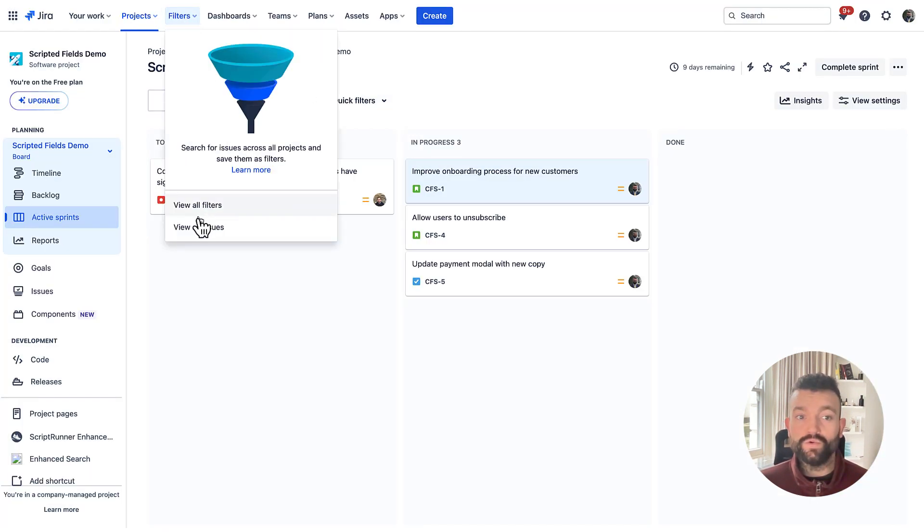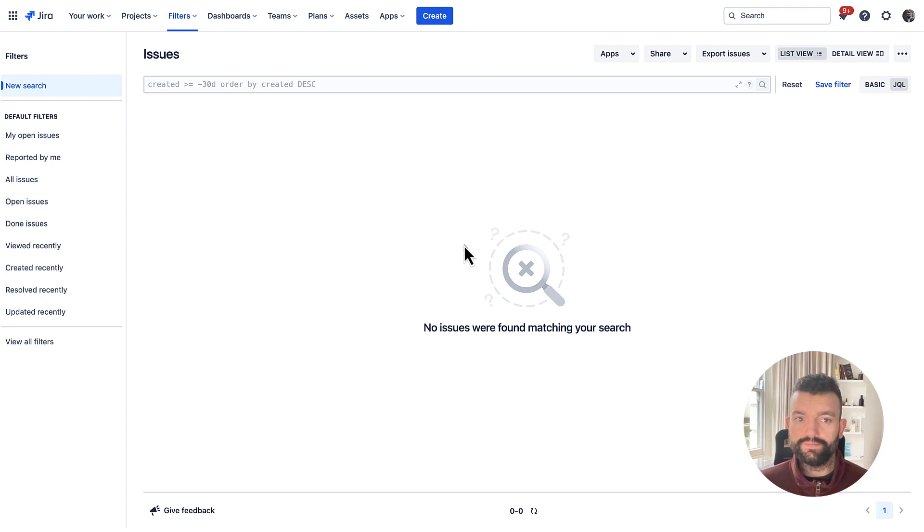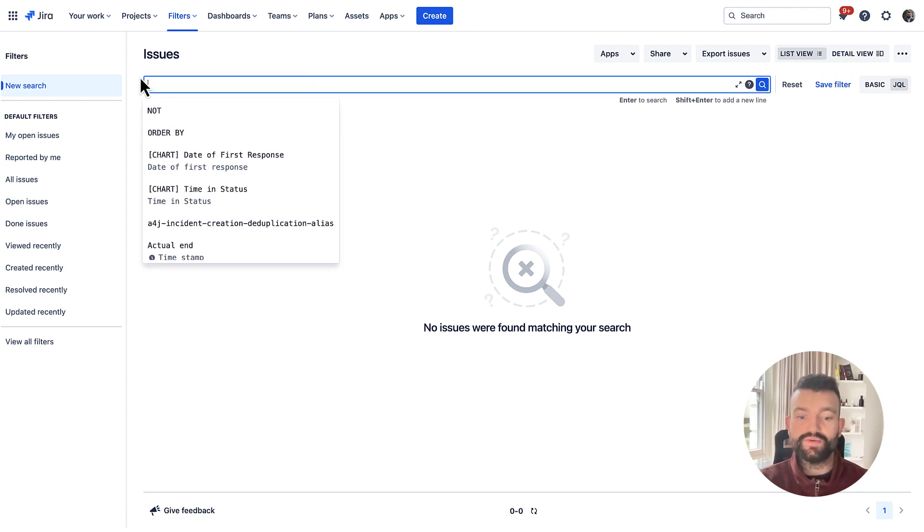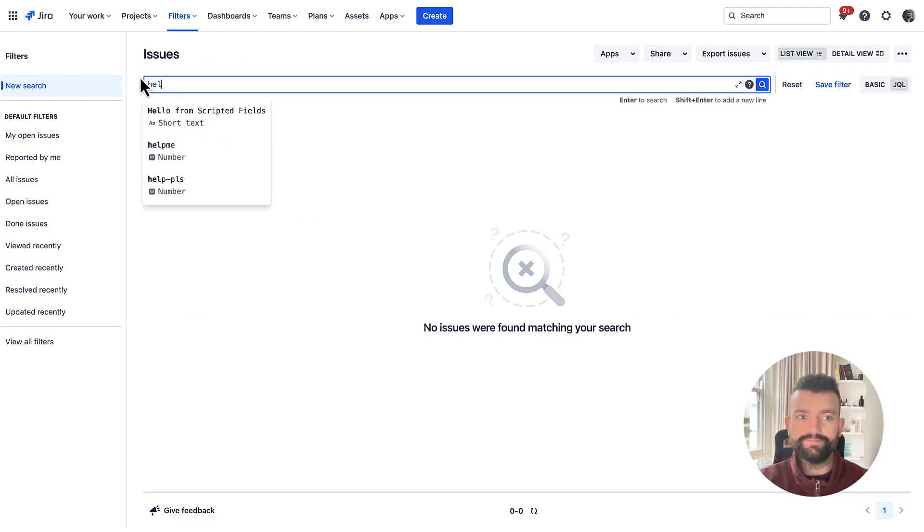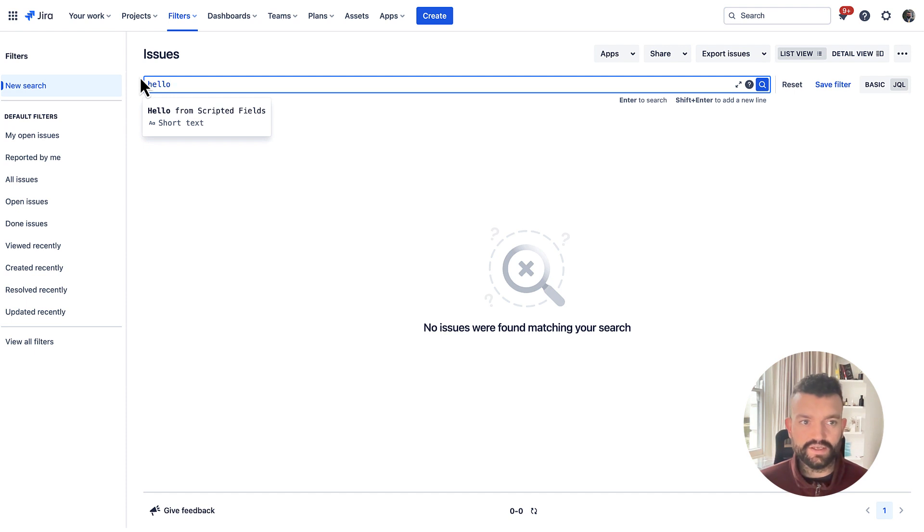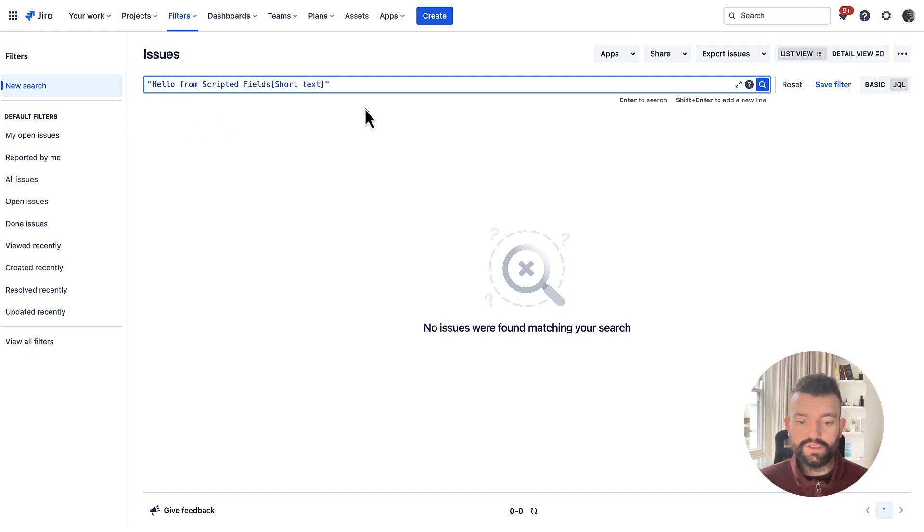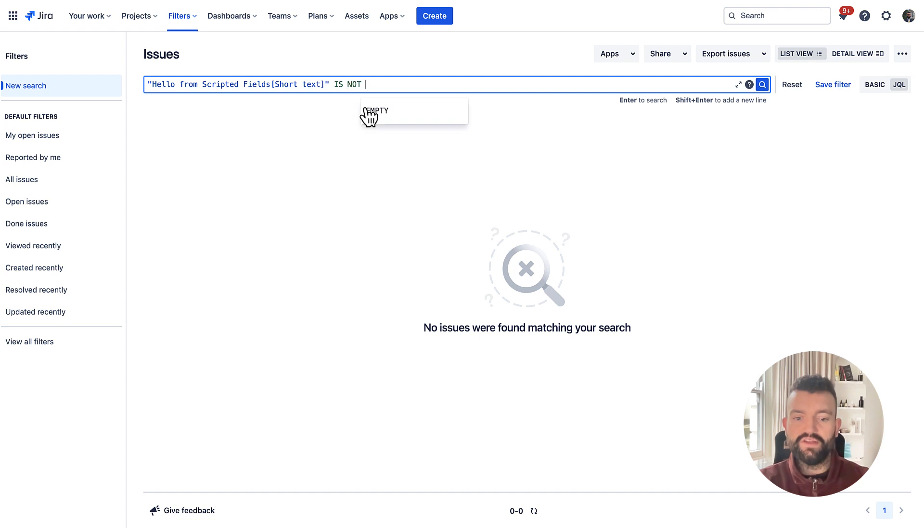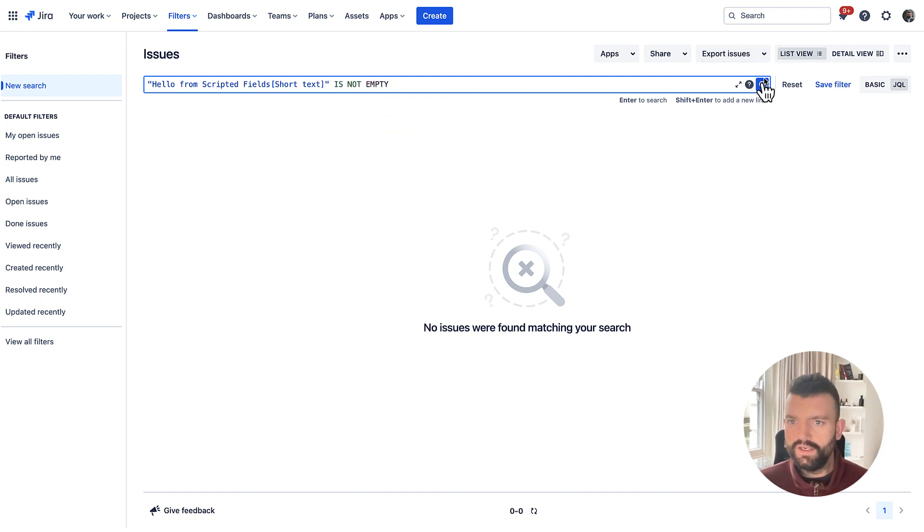We can also now search for issues based on our scripted field name. So if I come to here and select our field, and I'm simply going to check that it's present. If I hit search,